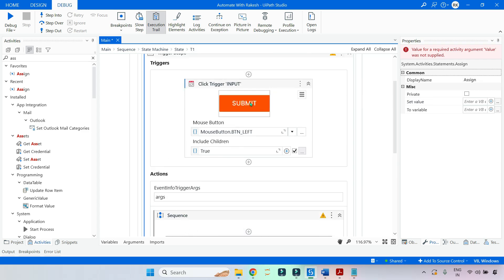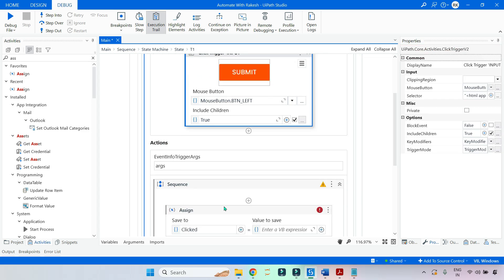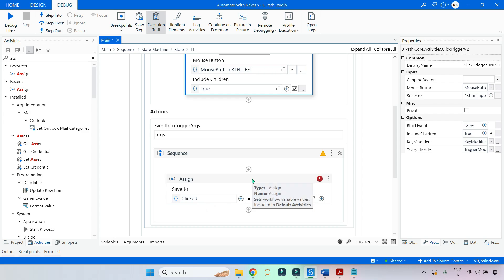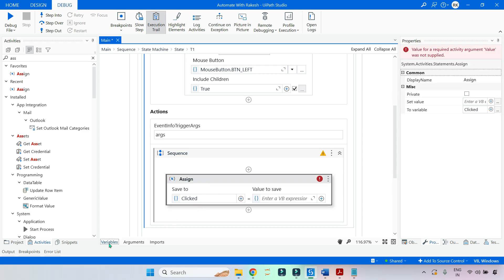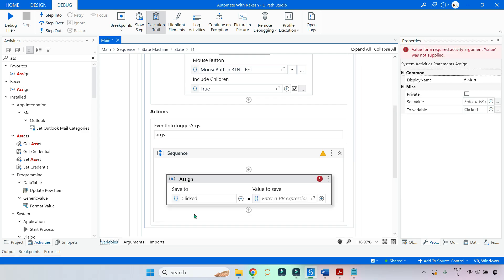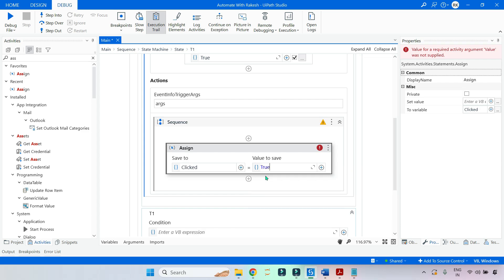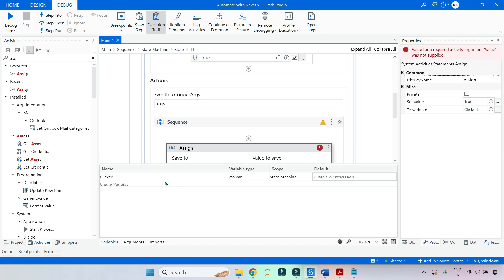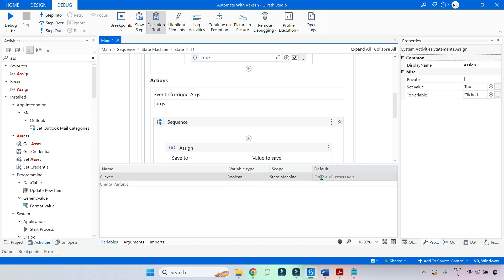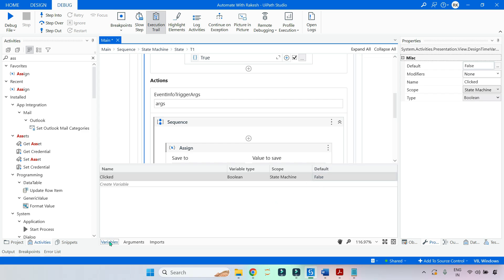It will come to the action section. So when this click trigger gets activated, it always comes to the action section, and here whatever you have defined is going to work. I have used a Boolean variable called 'clicked'. Let's change the variable type to Boolean and set the scope to state machine. Let me put a value of true — the Boolean value true. By default, I will keep the clicked value as false.